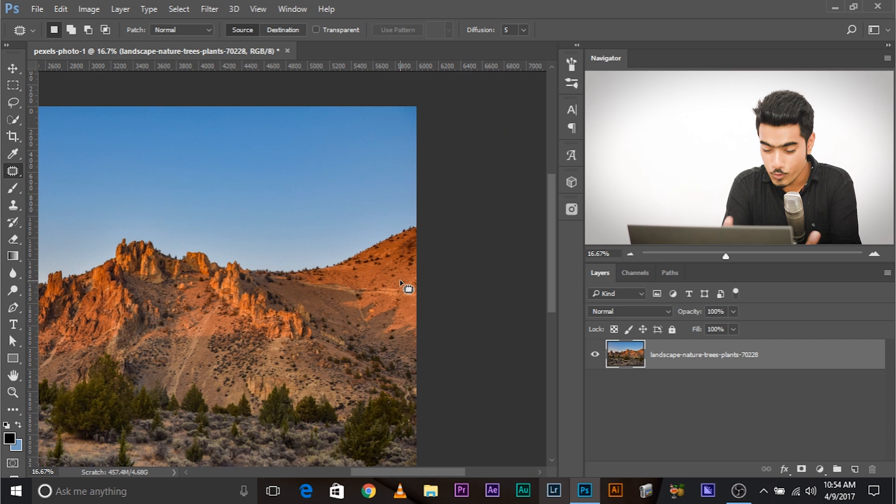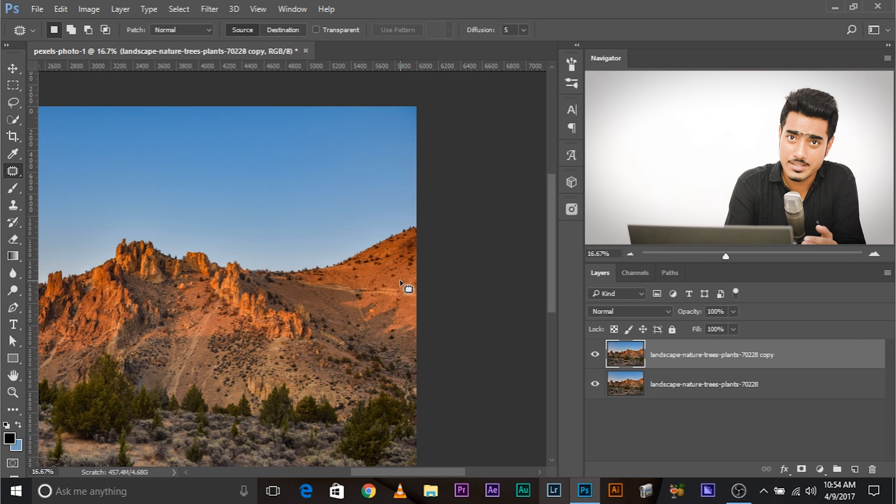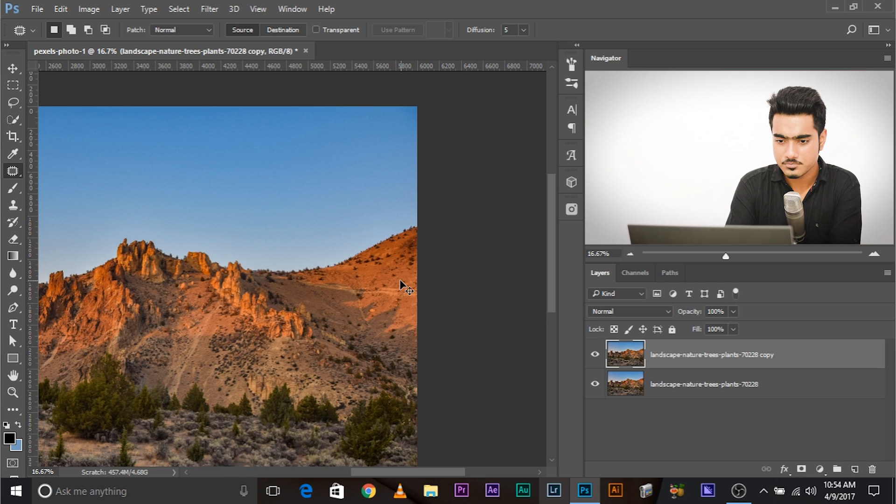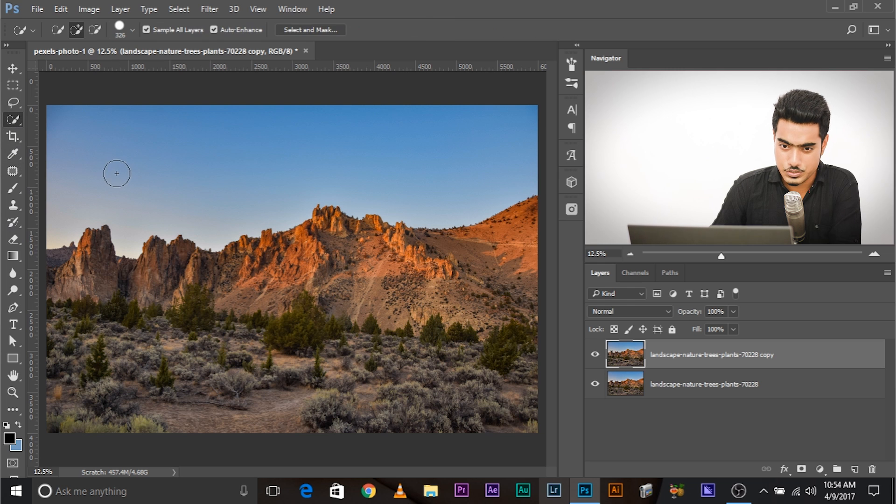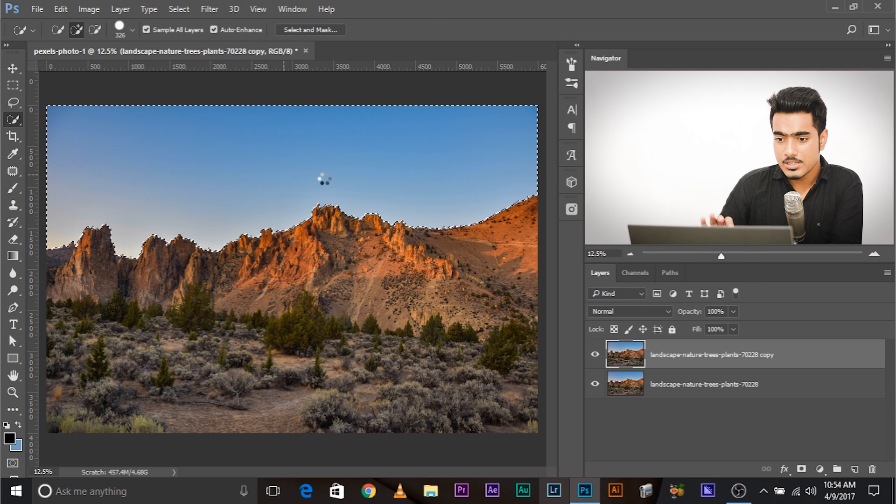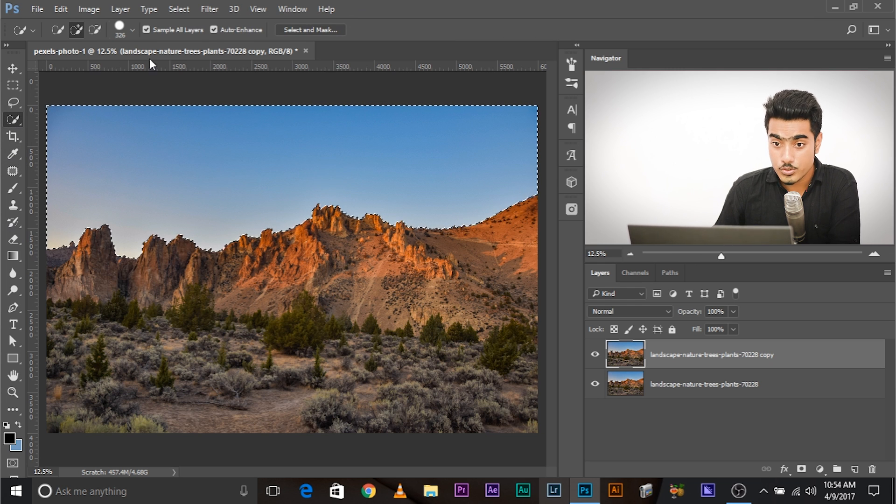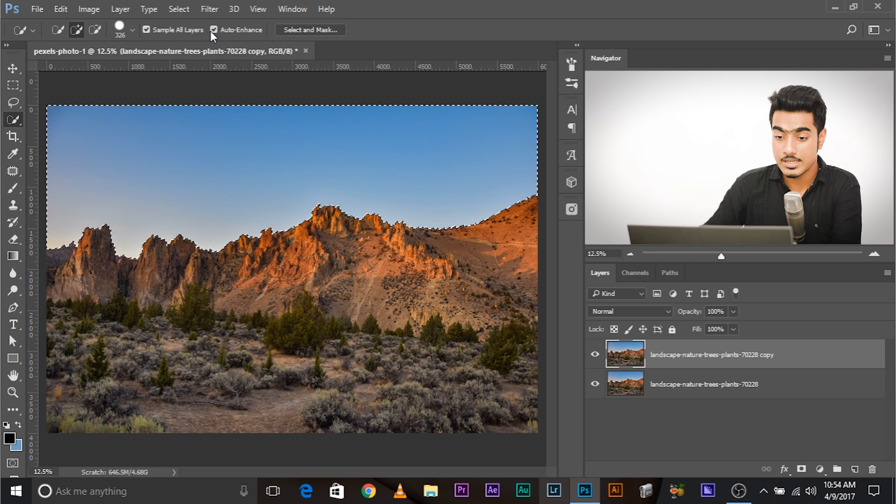Let's go ahead with this. So the first thing, always create a copy of the background layer to look at the before and after, also to be at the safer side. Now, all you have to do, same as the before, make a selection of the sky, use the quick selection tool. But there's a twist this time. Now it is selected. Make sure auto enhance is checked. Do that.